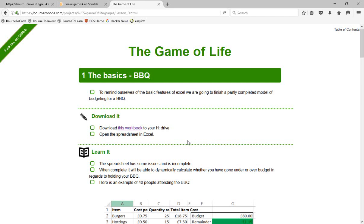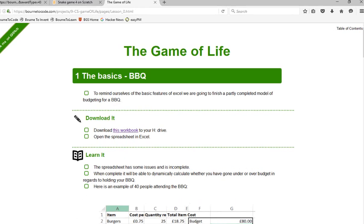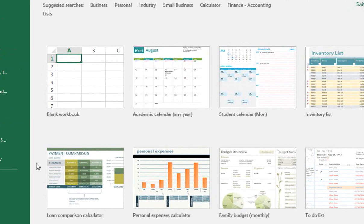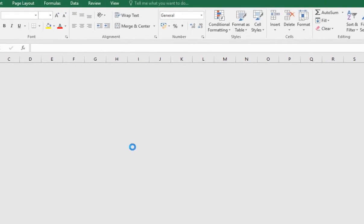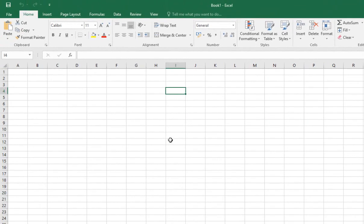So the first thing we're going to do is load up Excel, we'll have a look at some basic ideas with it, and then we'll start looking at tackling this week one lesson. I've got Excel loaded up just here, and I'm going to start with a blank workbook.